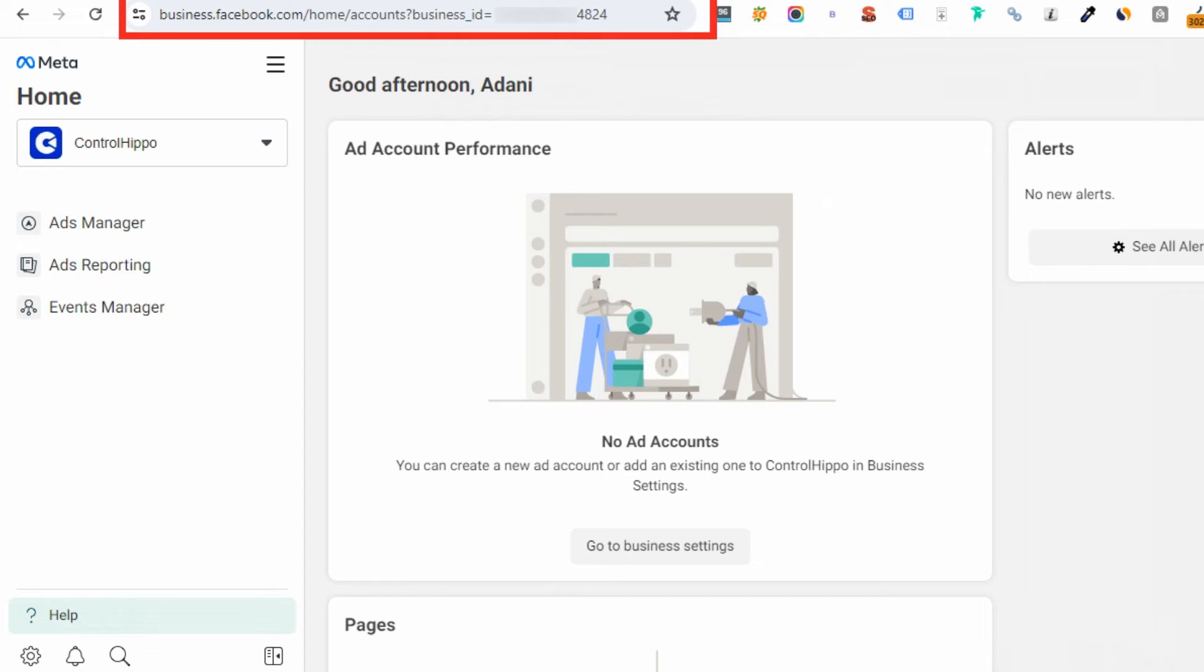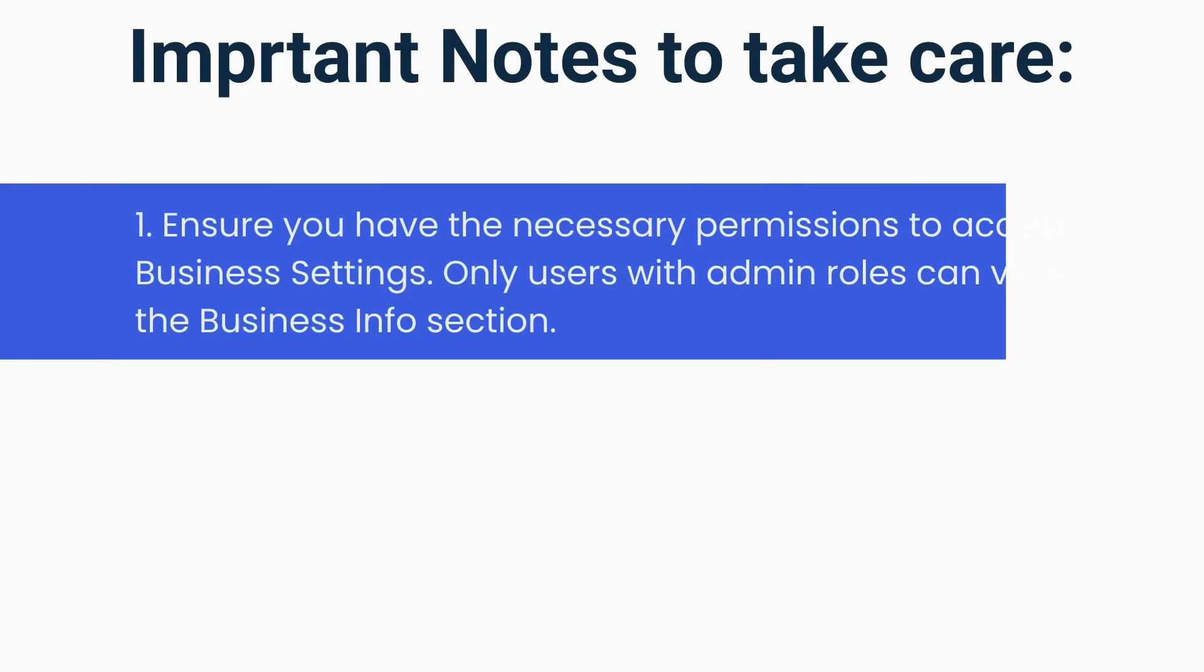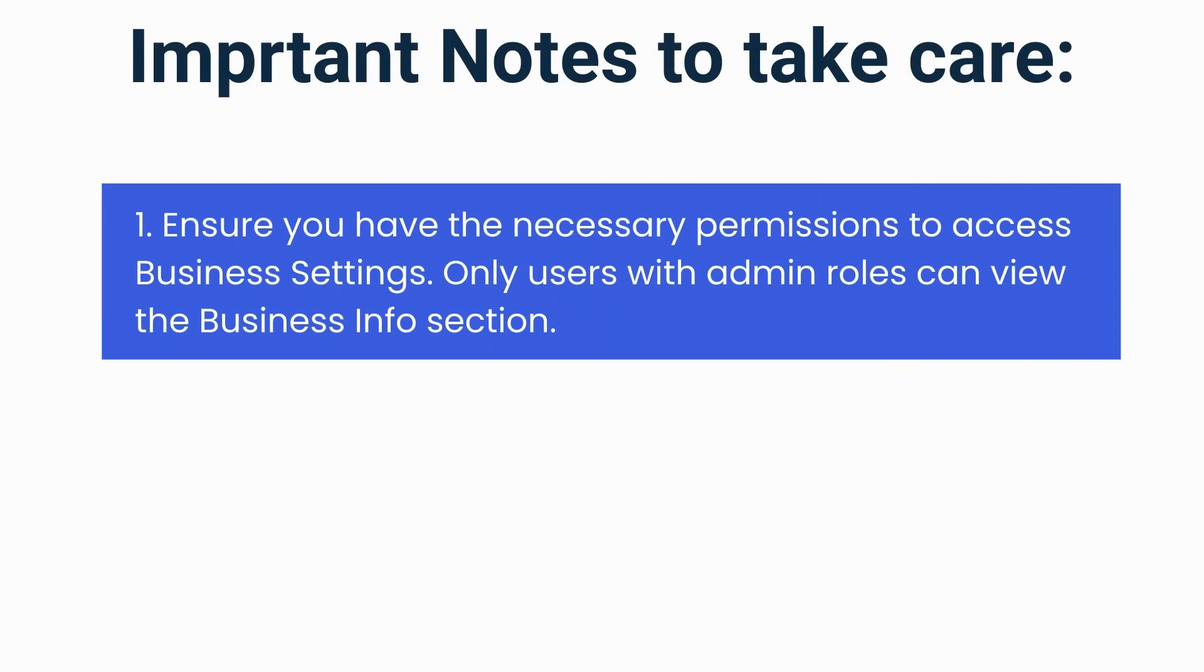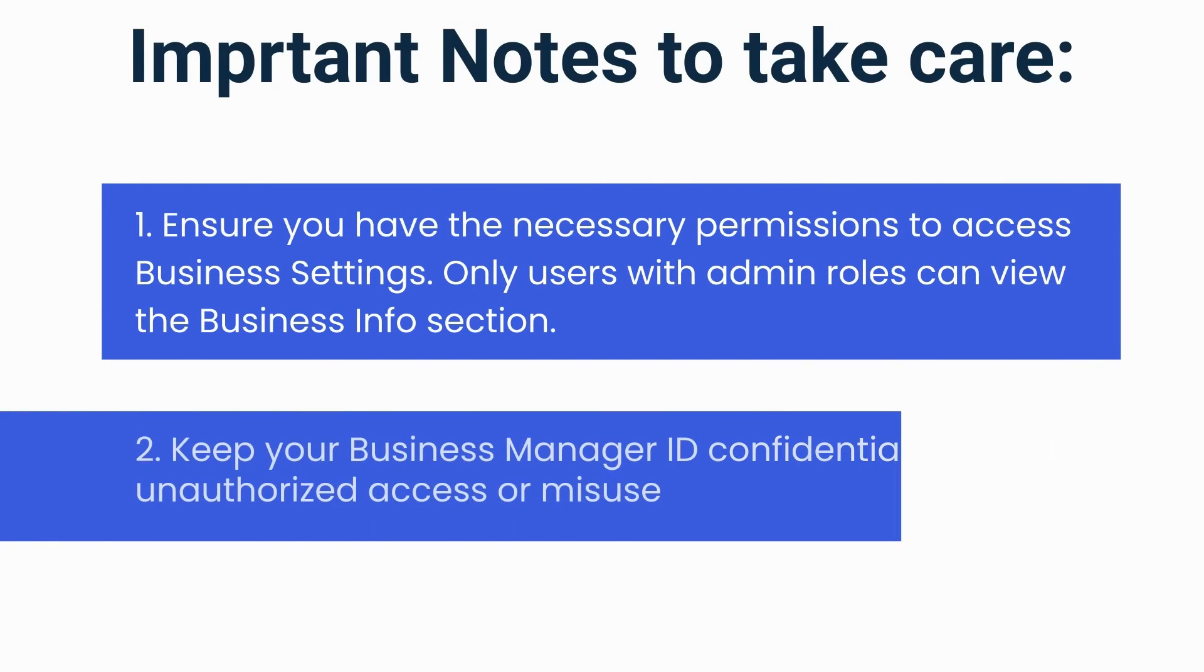Now, a couple of important notes before we wrap up. First, make sure you have admin access and second, keep your business ID confidential.